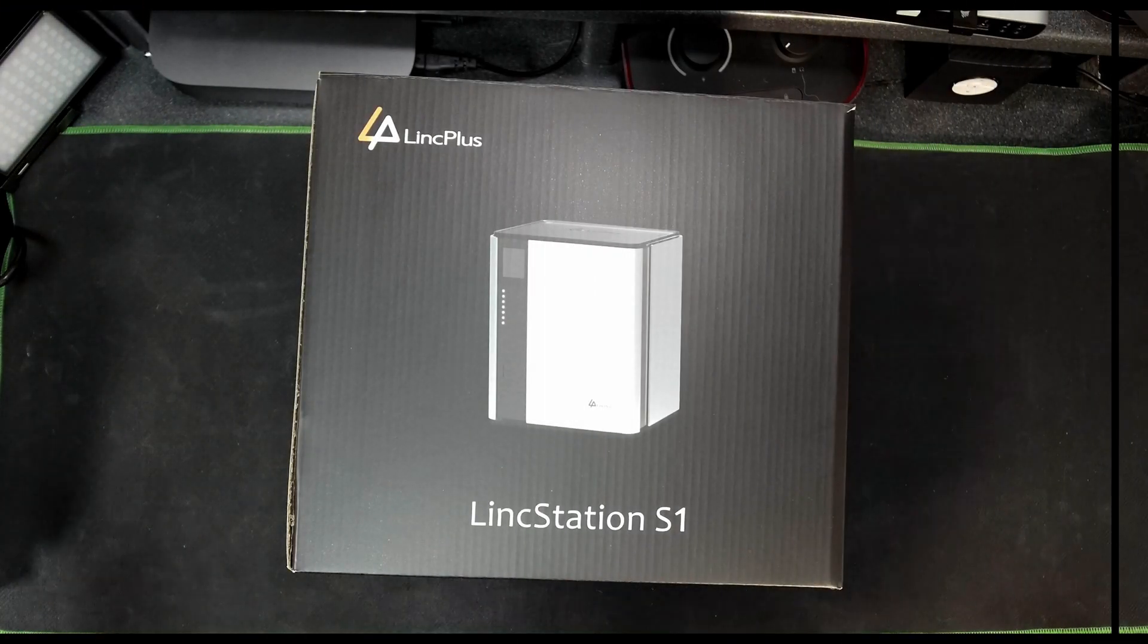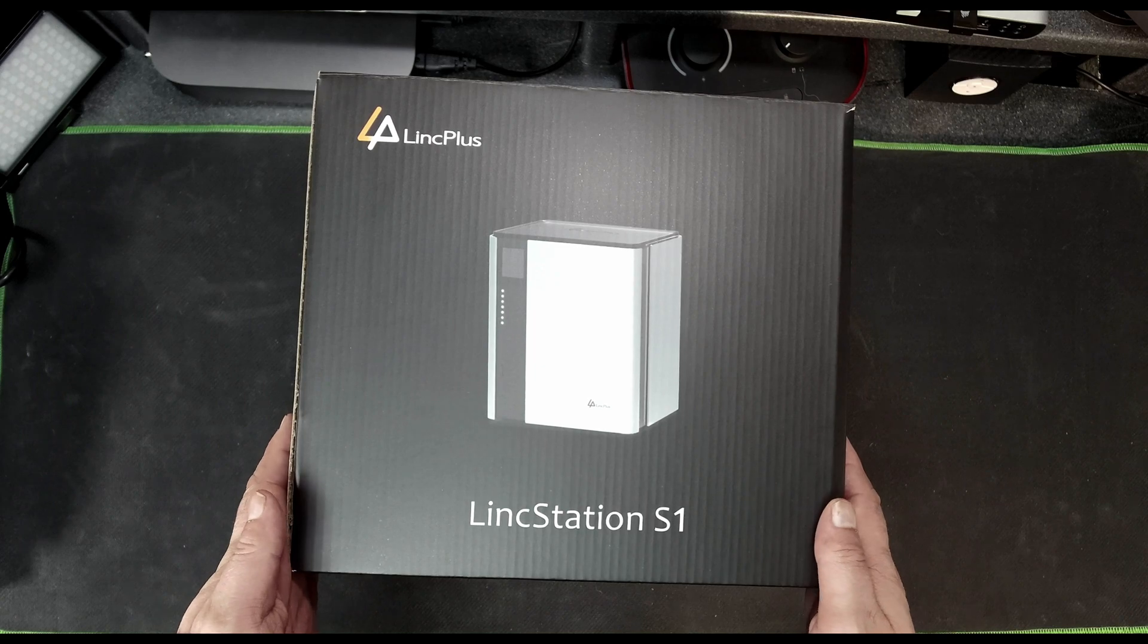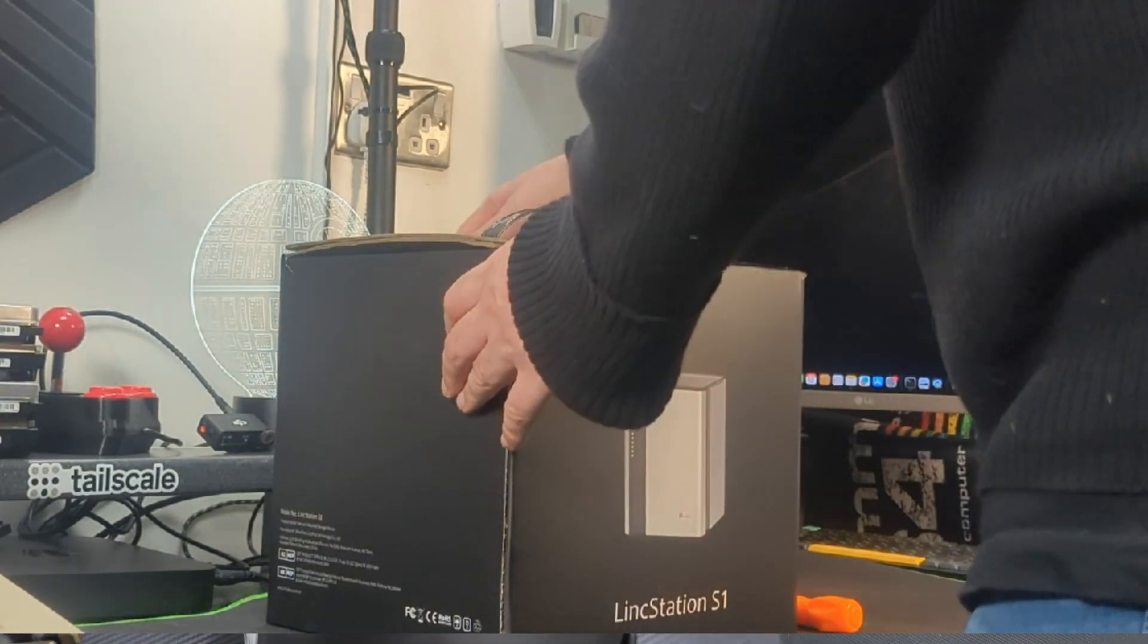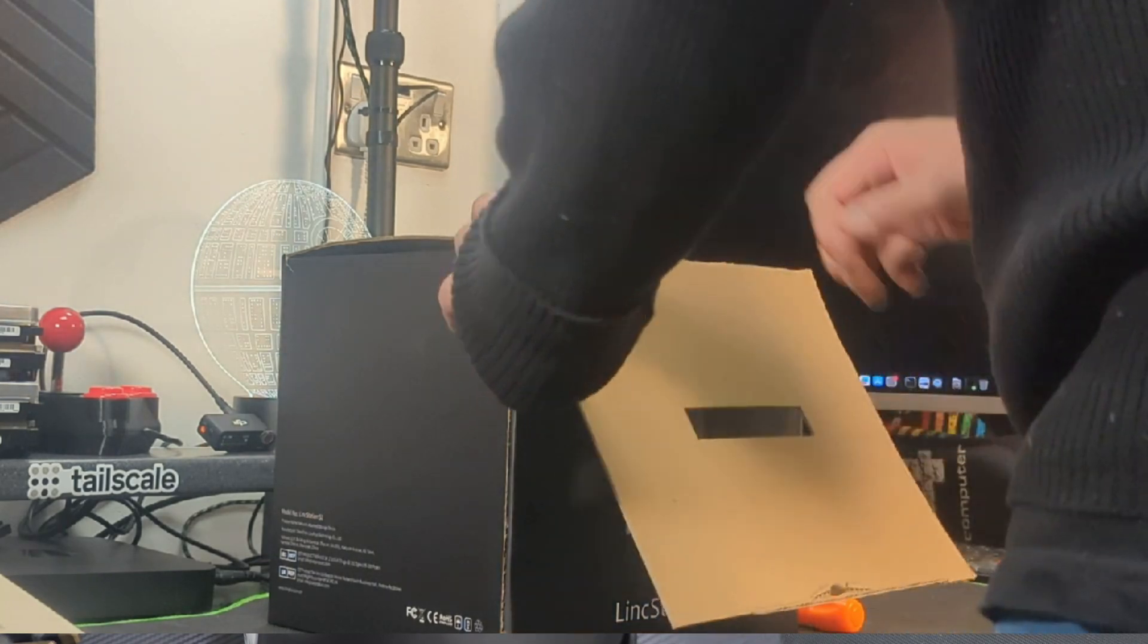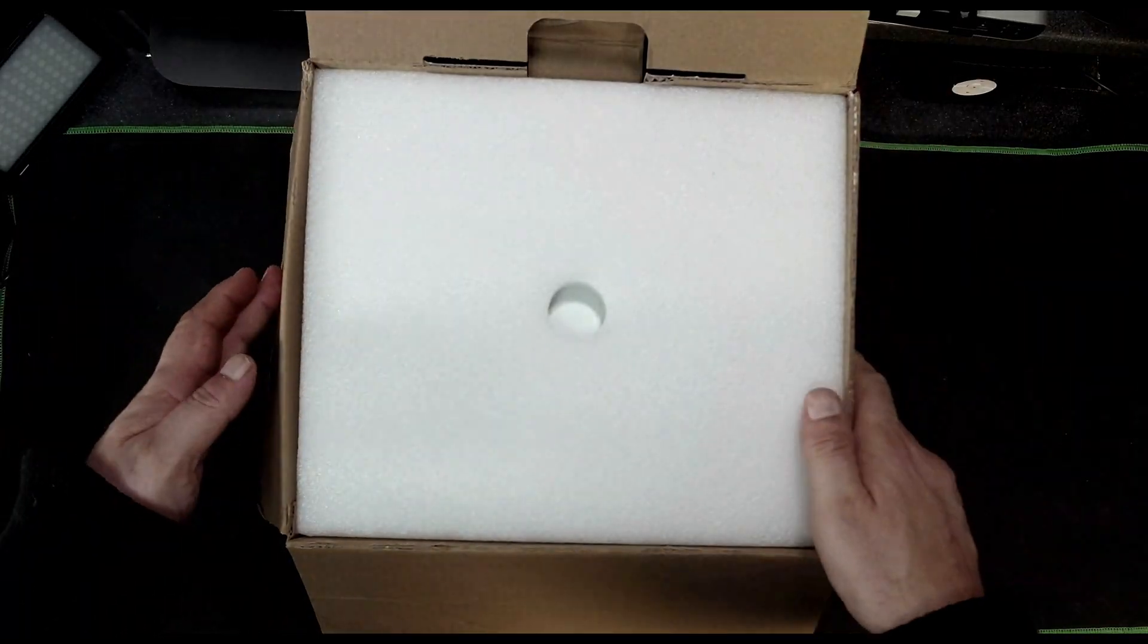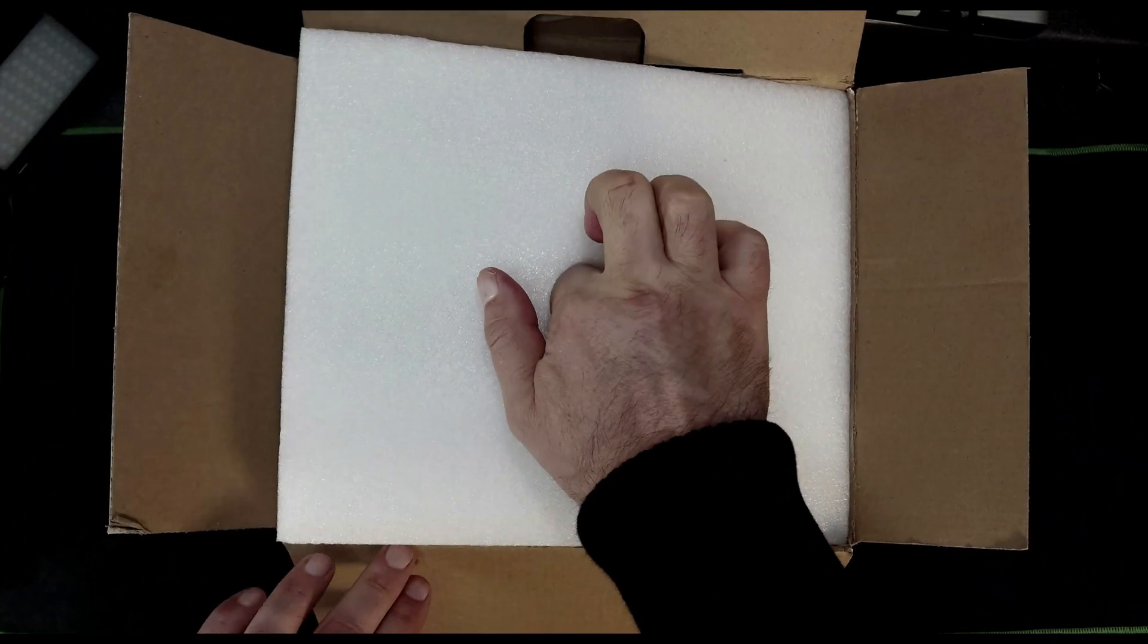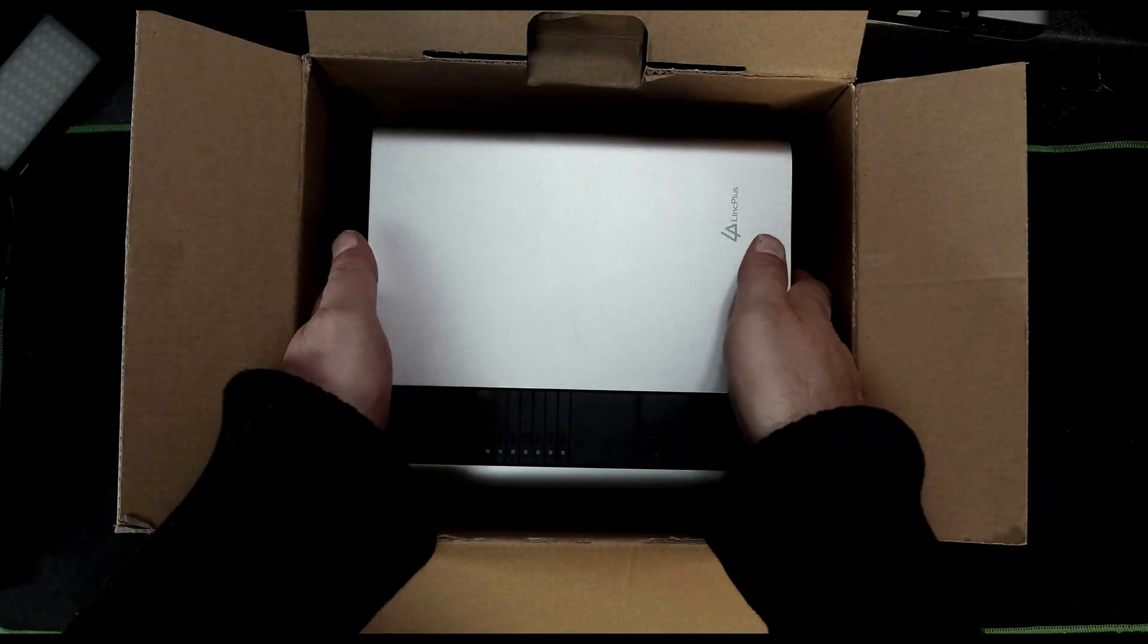Okay so here's the Link Station box, let's turn it around the right way. Now the packaging is very simple but also very easy to open. So inside here we've got the unit and in the bottom here there's the box of accessories like the power supply.